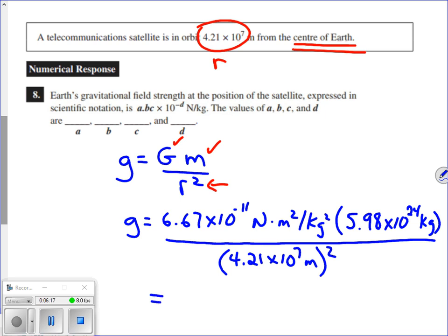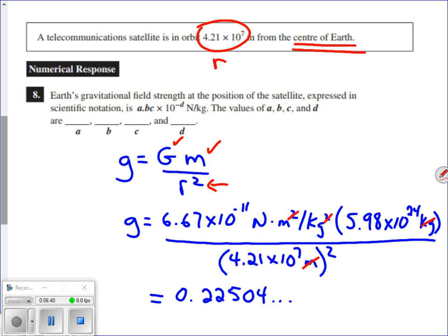The calculator gives an answer of 0.22504. For the units, meter squared cancels with meter squared, and kilogram cancels with kilogram, leaving us with newtons per kilogram — exactly what we expect.